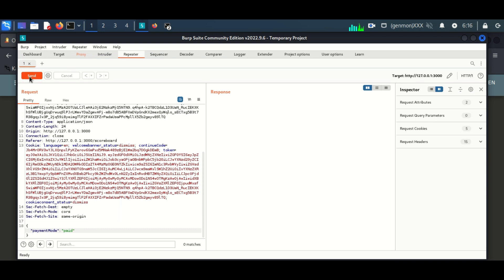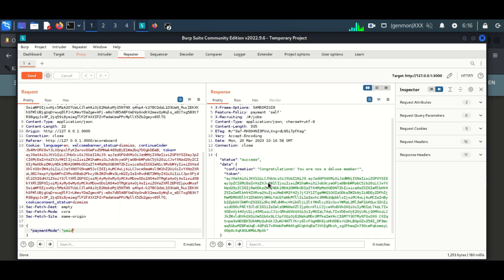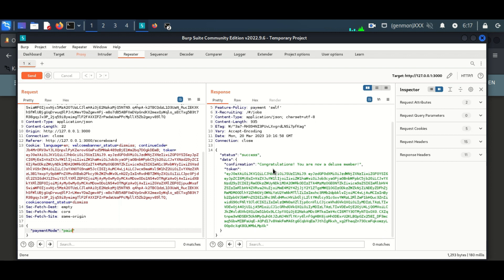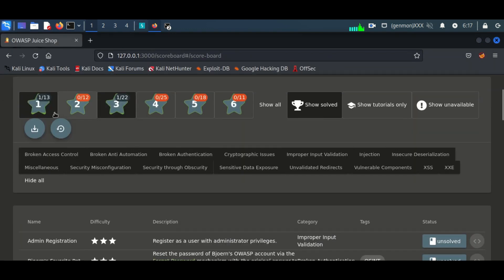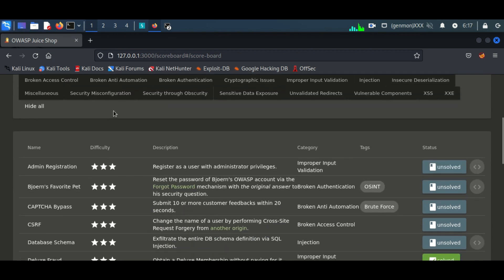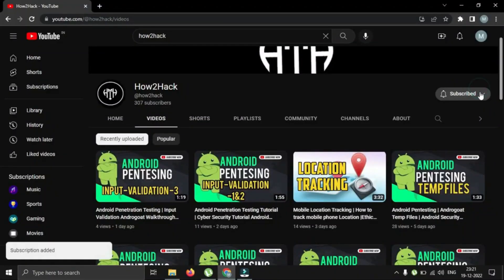Let's see the result. The membership is activated now, and we solve the lab. For more cybersecurity tutorials, you can subscribe to my channel.